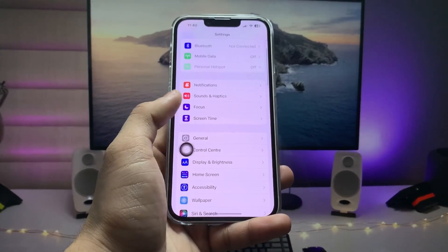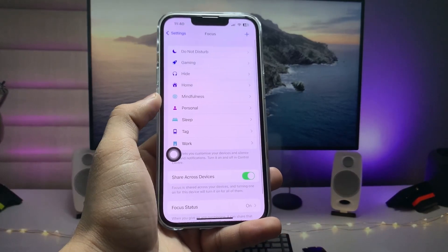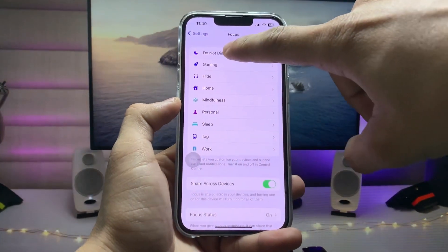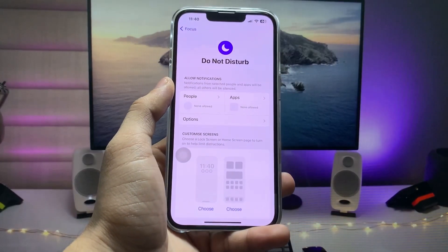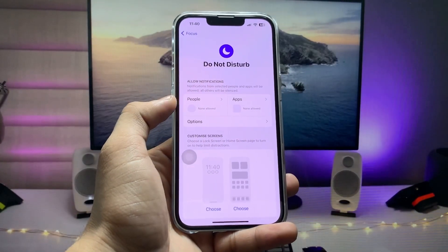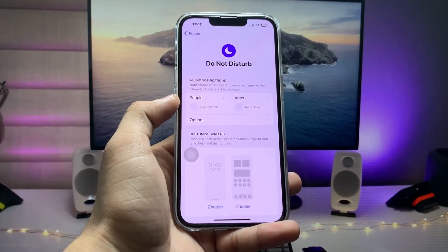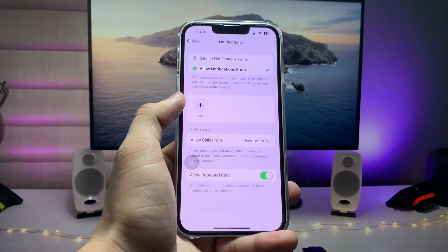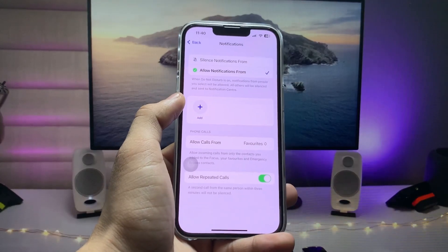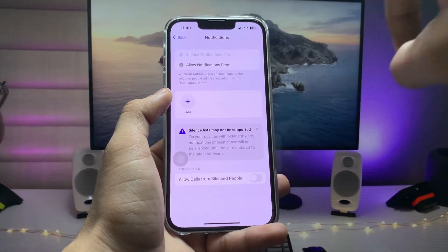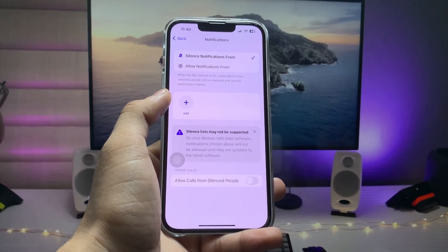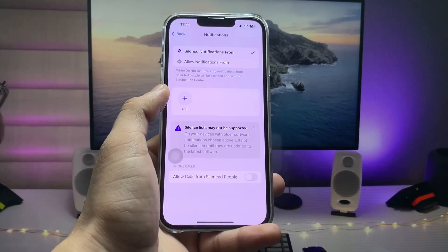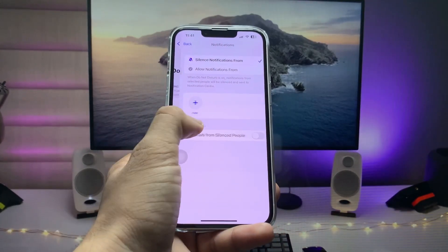When you open the Settings app, there is an option called Focus. Tap on Focus and select Do Not Disturb. Now tap on People, and here you just need to select Silence Notifications From — but do not select any kind of contact in this notification section.